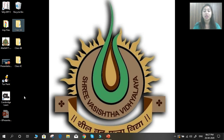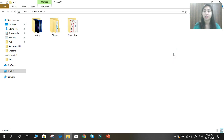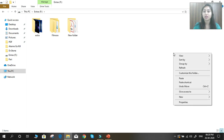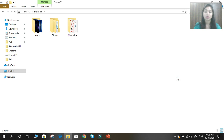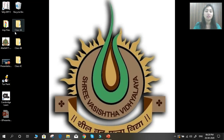Now open the location where you want to paste it. For example, I want to paste my folder in Local Disk F. So double-click on it. Here in the background, just right-click — a pop-up menu will appear. Here you can see a paste option is available. Select the paste option. Now you can see your folder is available in Local Disk F and also on the desktop.